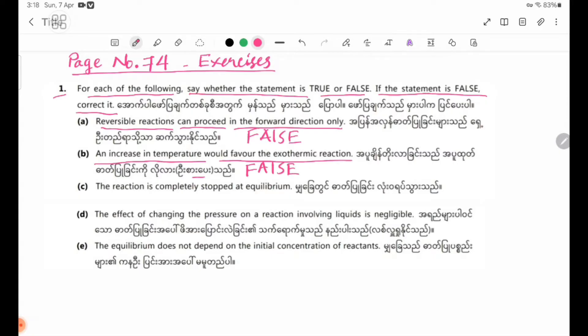Number 1: The reaction is completely stopped at equilibrium.